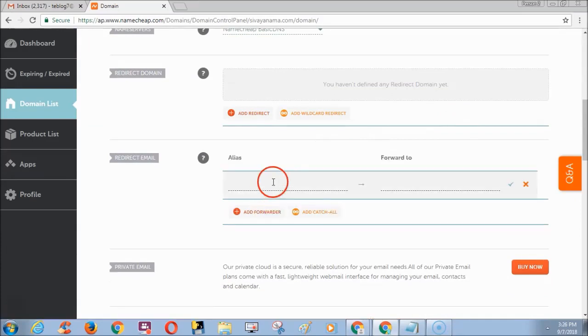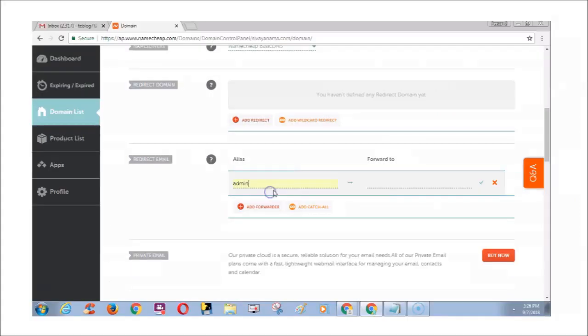Fill a name in the alias field. I am entering the name admin. Alias will act as forwarding domain email address. So now I will get forward email address as admin at shivyanama.com.